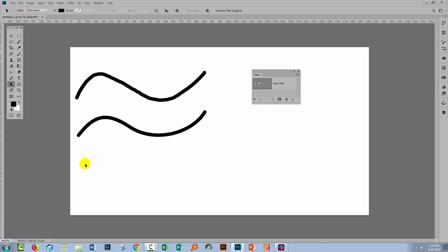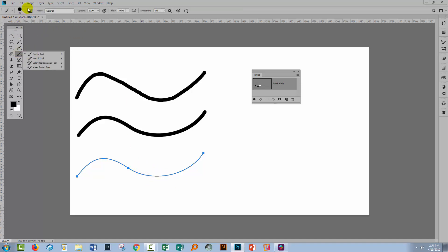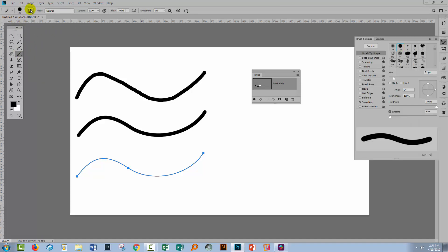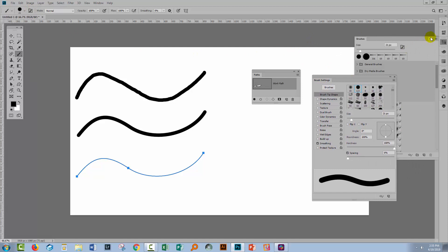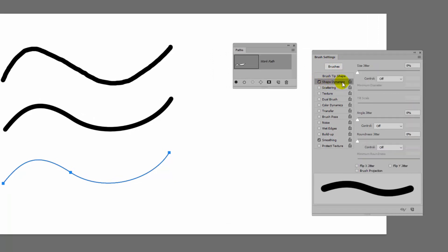It's also possible to get a thin start and a thin end to the brush. Let's reuse our path and this time apply some pressure sensitivity to the brush line, even though we're not using a pressure sensitive tablet. To do this we're going to use the Brush Settings panel. I'll target the brush tool and click the link to open the Brush Settings panel. In there, there's a feature called Shape Dynamics — I'll turn that on and click on the words 'Shape Dynamics' to access its settings.